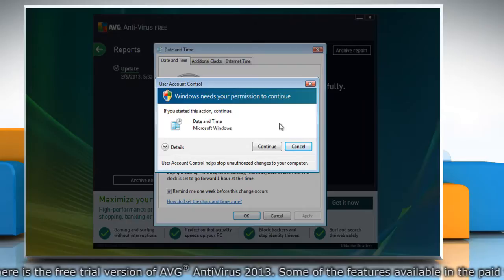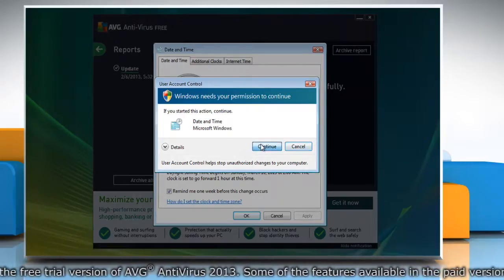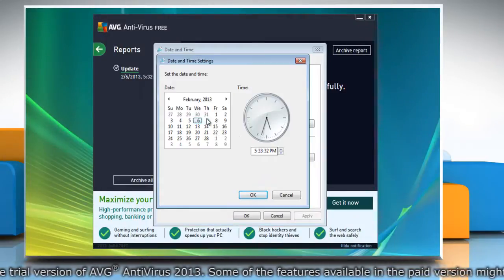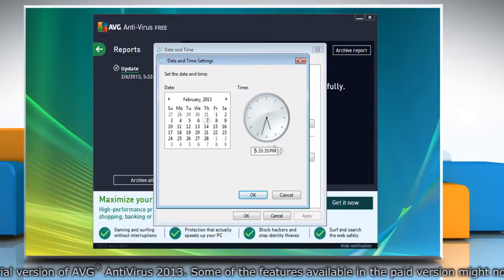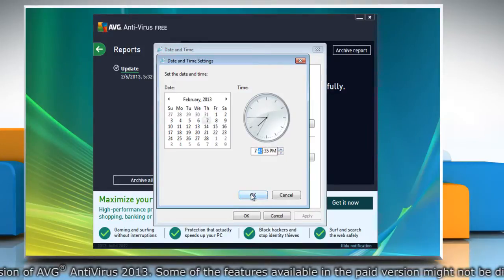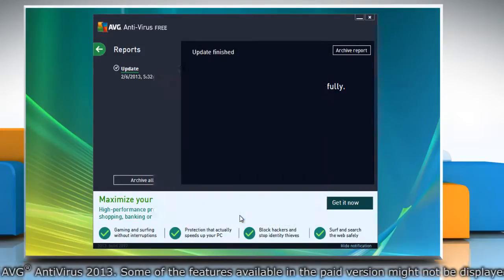In user control window, click continue to proceed further. Select the correct date, set correct time and then click OK. Click OK to confirm.